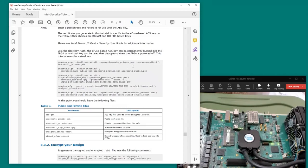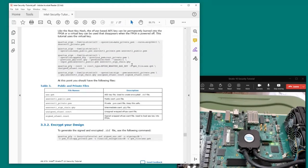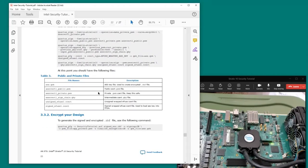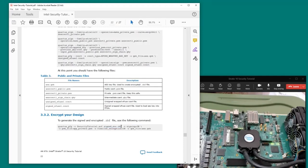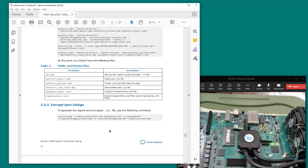Copy these commands from the document into your DOS command shell and run them. You'll end up with the appropriate files needed to generate the RBF. The final command produces something called signed.enc.rbf, which is a signed encrypted bitstream file — this is the file we're going to load onto the FPGA.